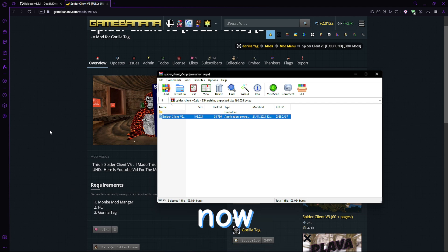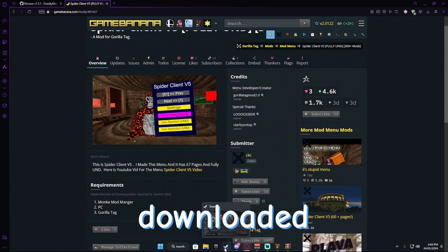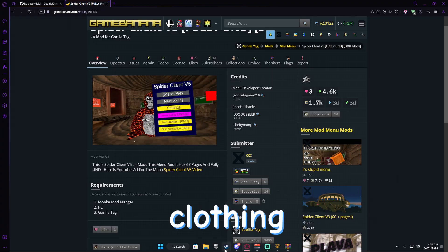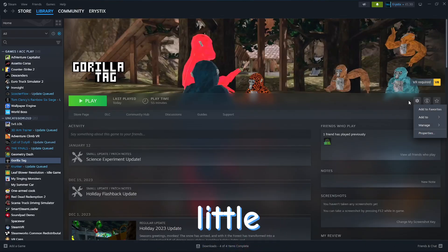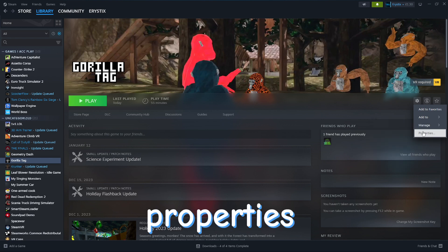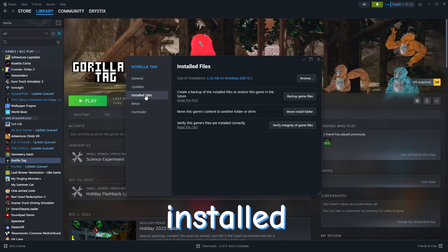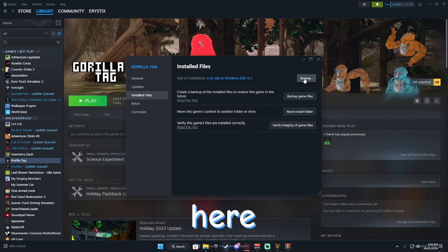Okay, now, what you want to do is once you've downloaded your mod menu of your choice or clothing, you want to head over to your Steam, click this little manage icon, go to properties, go to installed files and click browse right here.